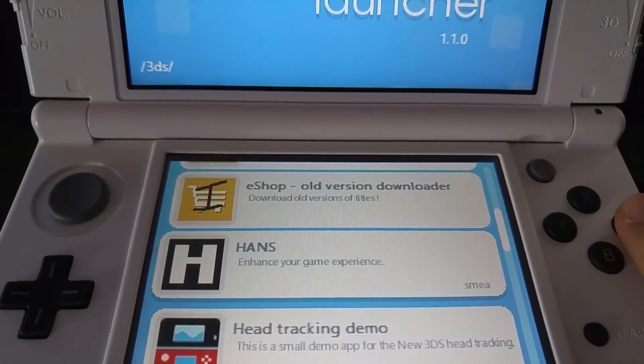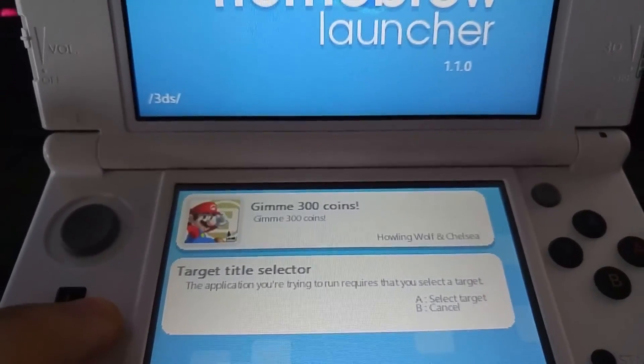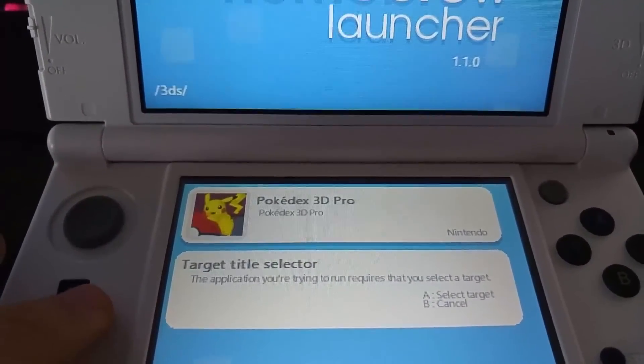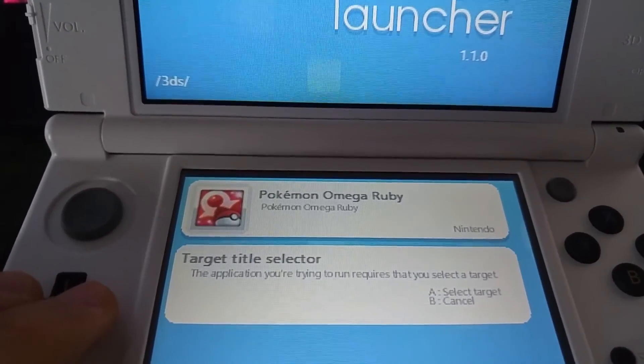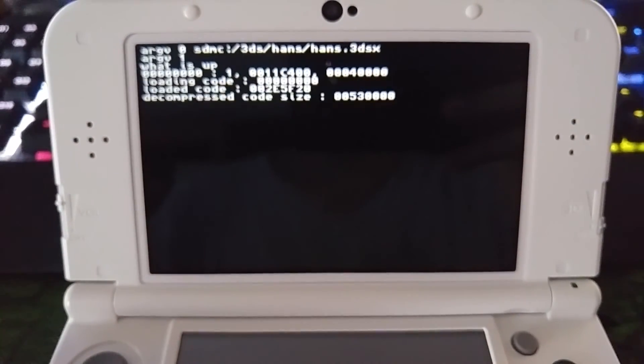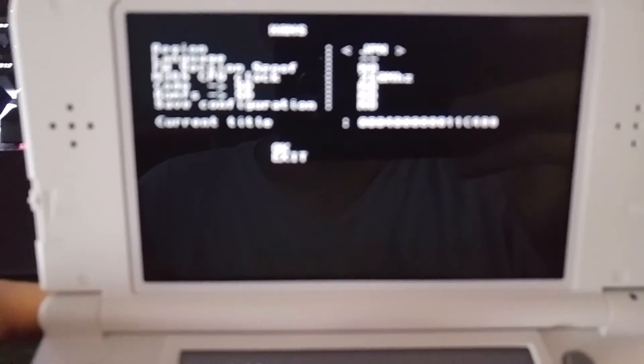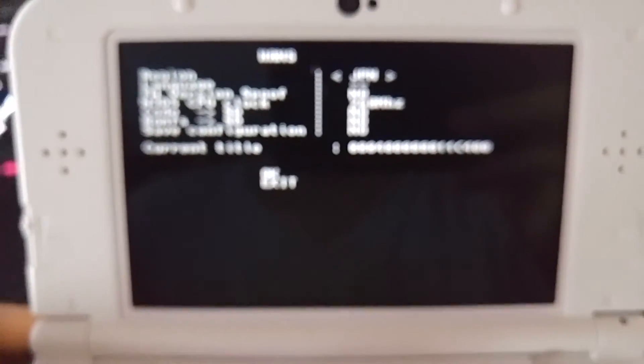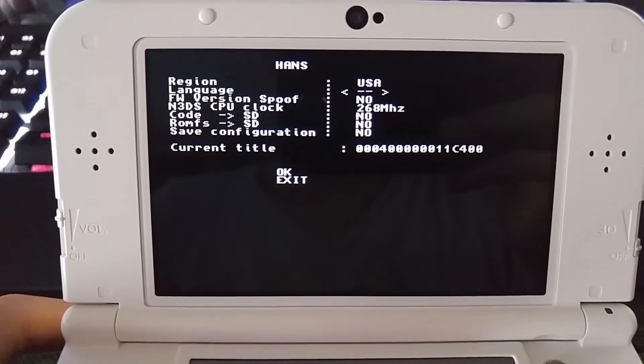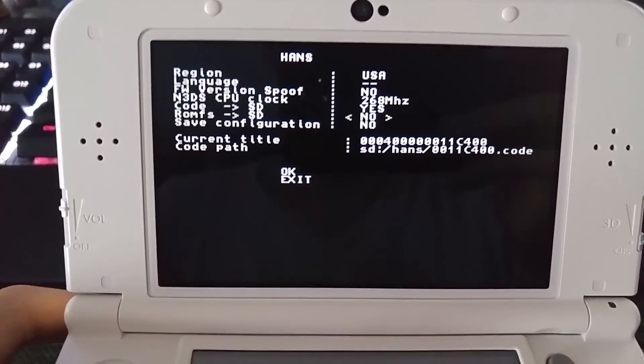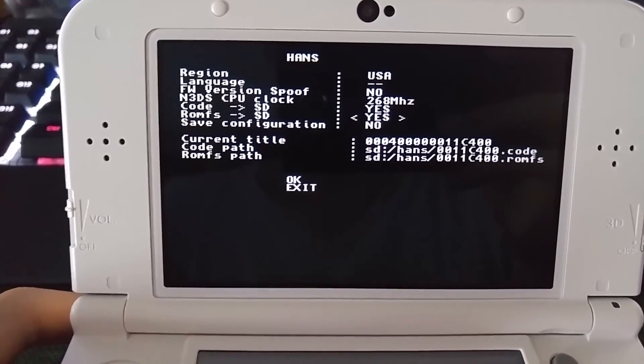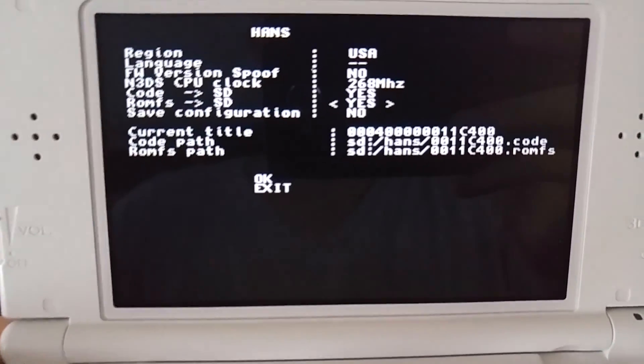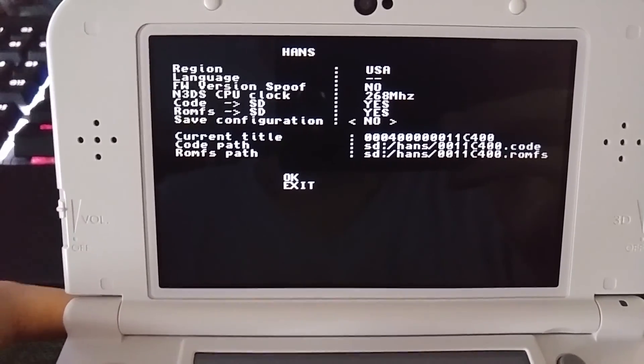You press to Hans, select your game title, Omega Ruby, A, select target. This is important. Make sure you select Omega Ruby. Make sure it's focused first. Select USA, just leave that blank.